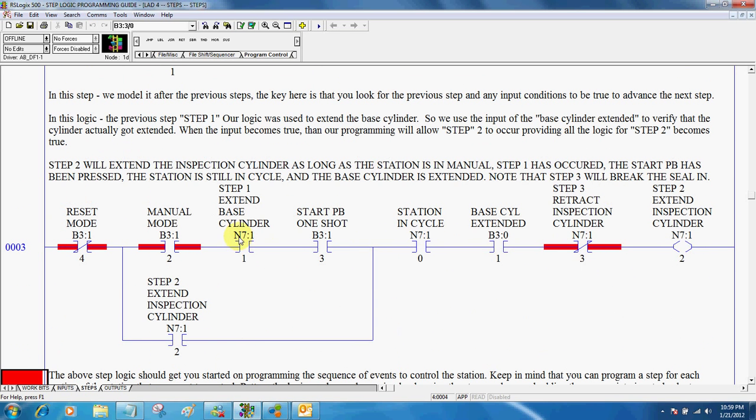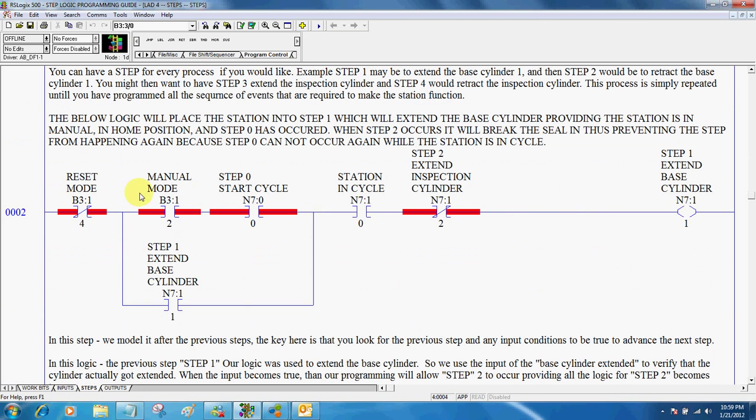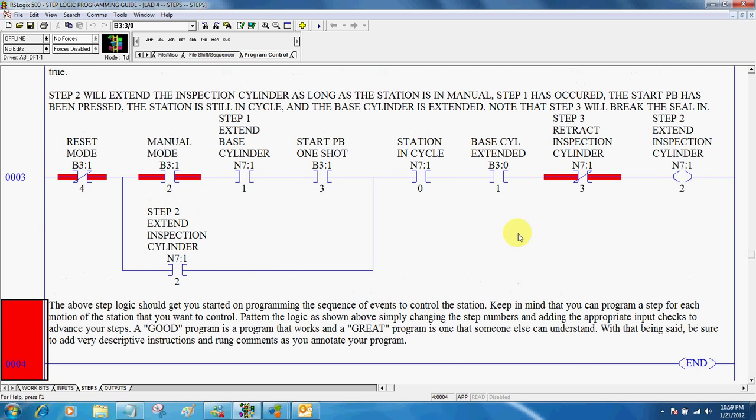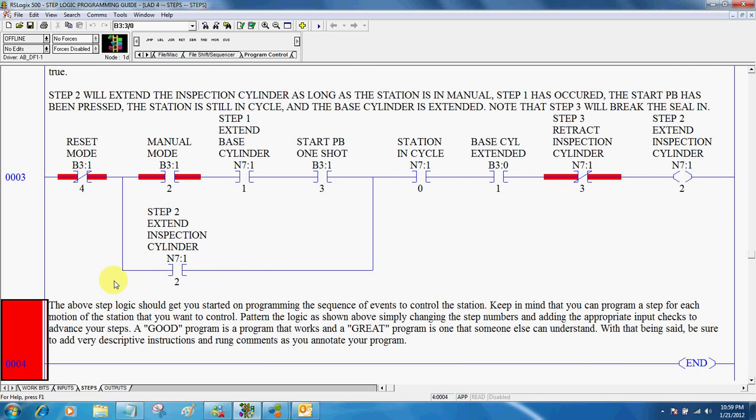Step one must have happened, and then we look to see that it actually occurred. So again, manual mode, step zero, we're in cycle. Step one is extend the base cylinder. This would become true, and when this becomes true, and the base cylinder actually become extended, then step two would occur. So all you would do is continue to model your logic after the steps above, creating a step for every position or every movement that you want to monitor and occur.